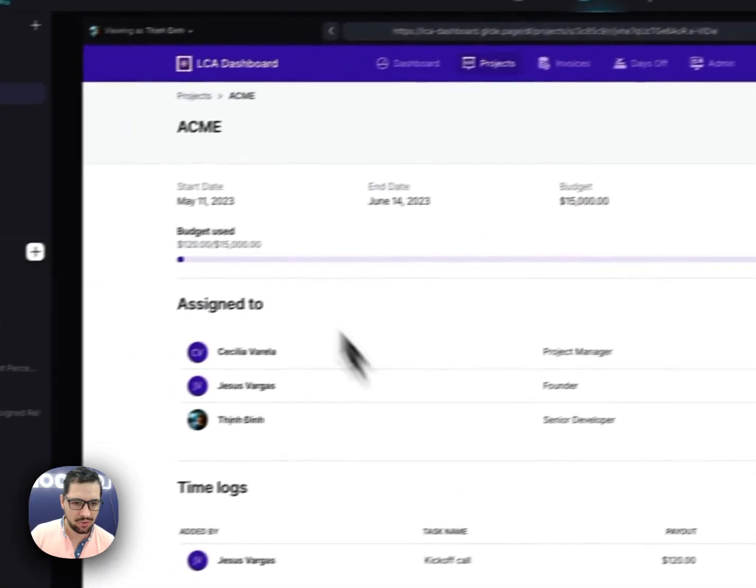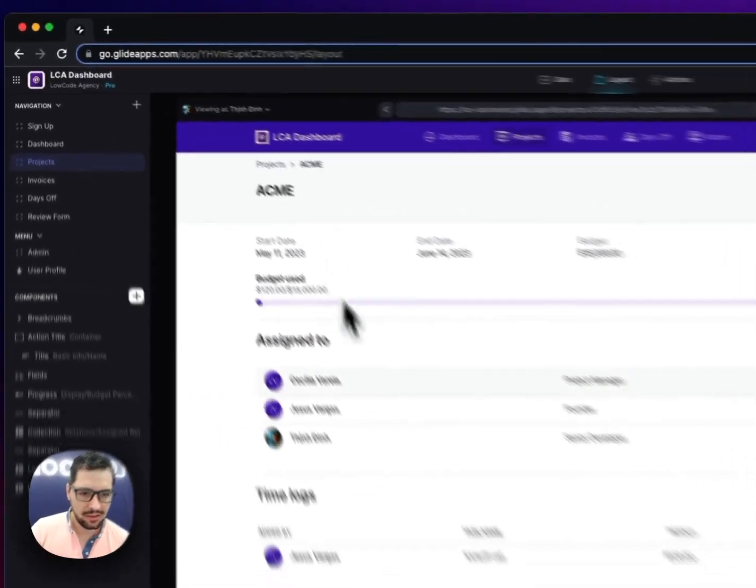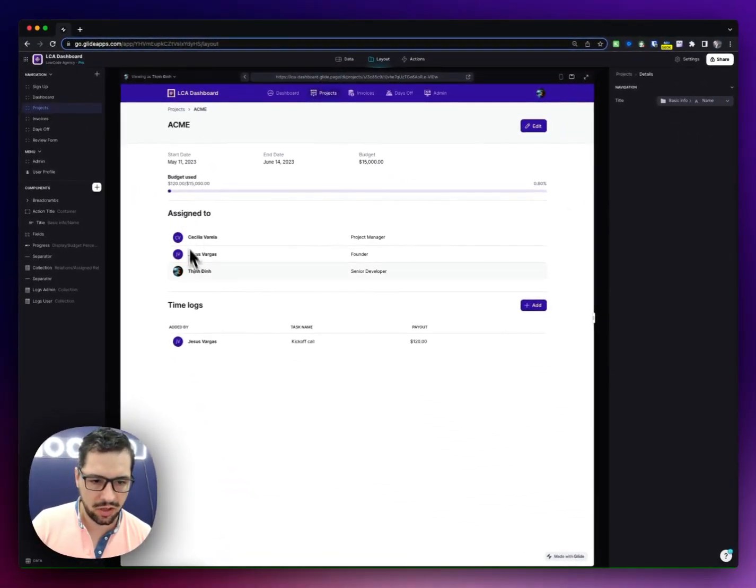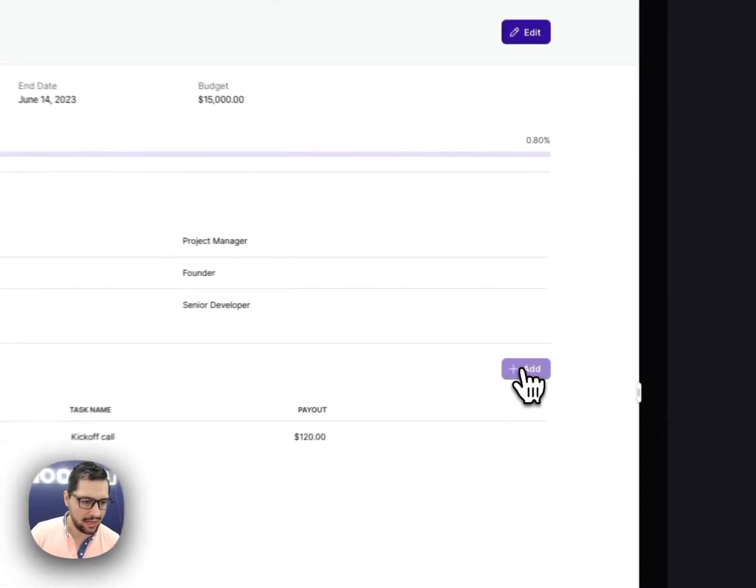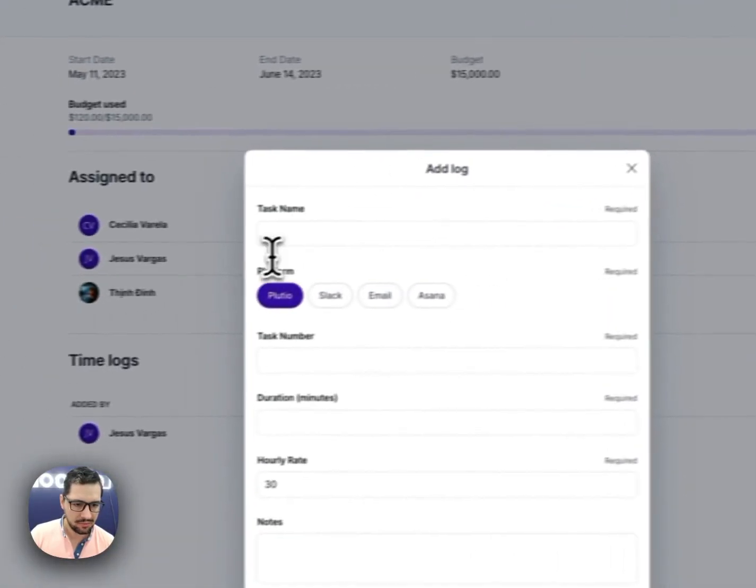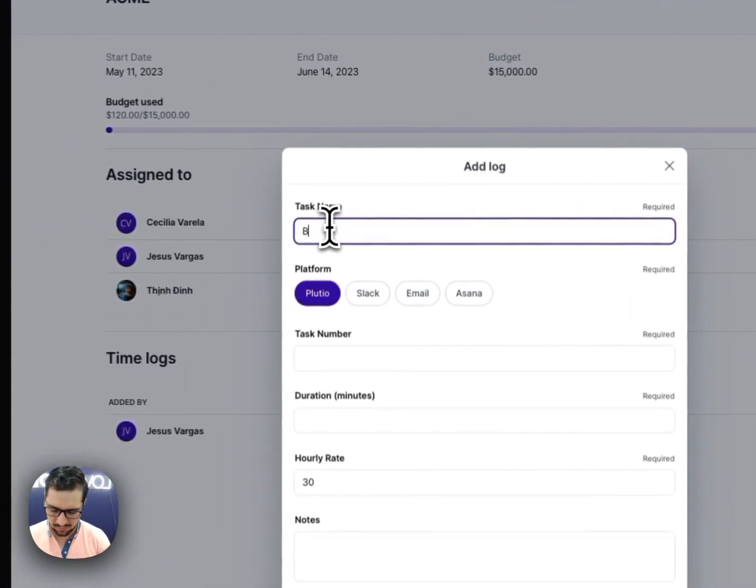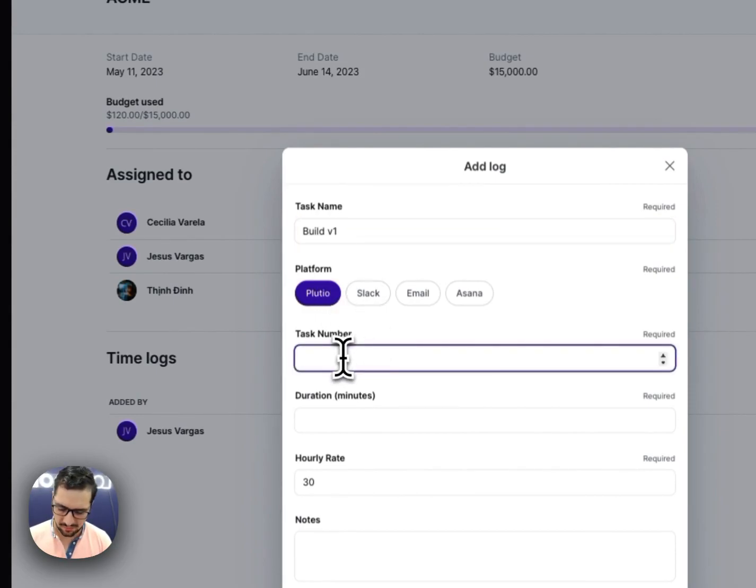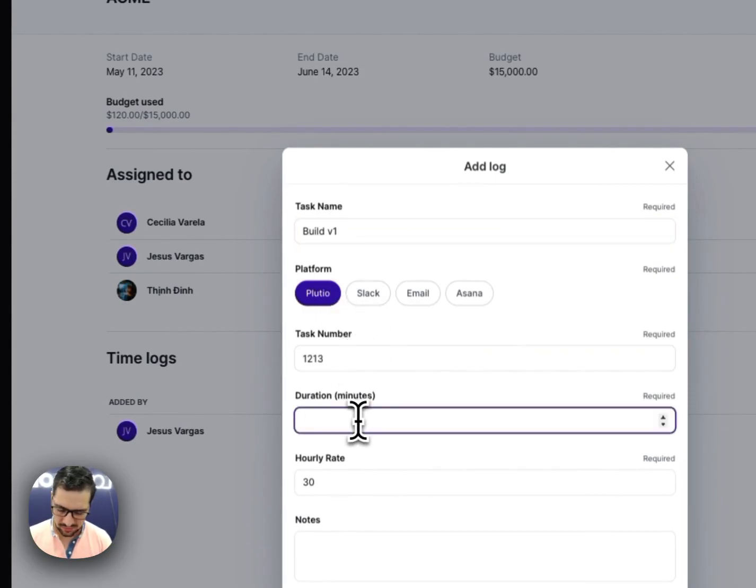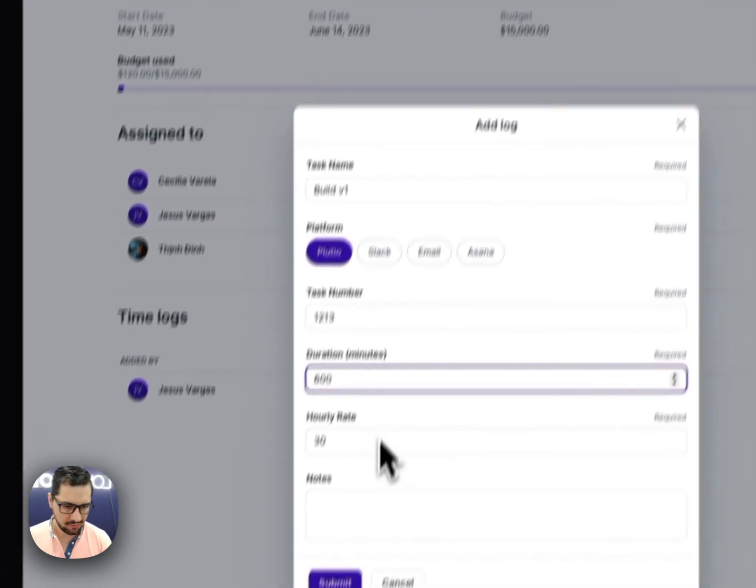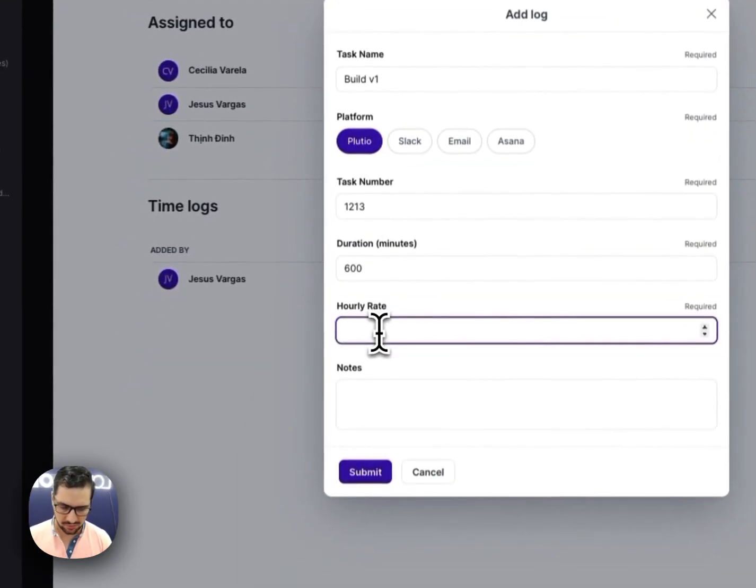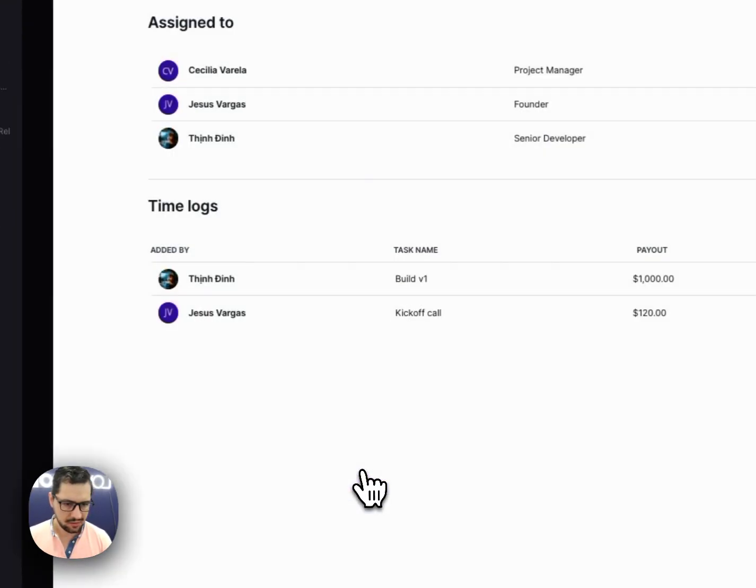How does that happen? So from projects, let's say he also is working on Acme, so he'll add some time logs. So build version one, task number, let's do this. Let's say he spent 600 minutes, hourly rate, let's do 100. And then I click submit.